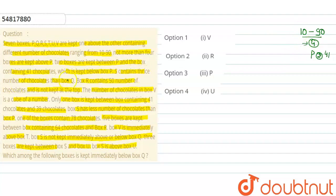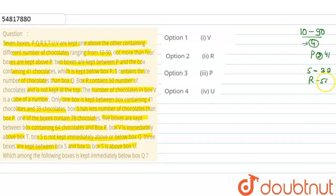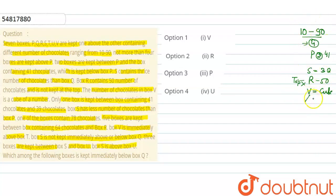Next, S contains thrice the number of chocolates as Q. Box R contains 50 chocolates and is not at the top. Box V has a cube number of chocolates. Within the range of 10 to 90, the only cube numbers are 27 and 64. So box V contains either 64 or 27 chocolates.